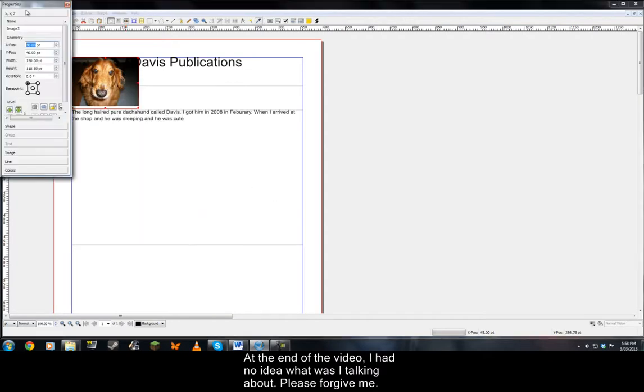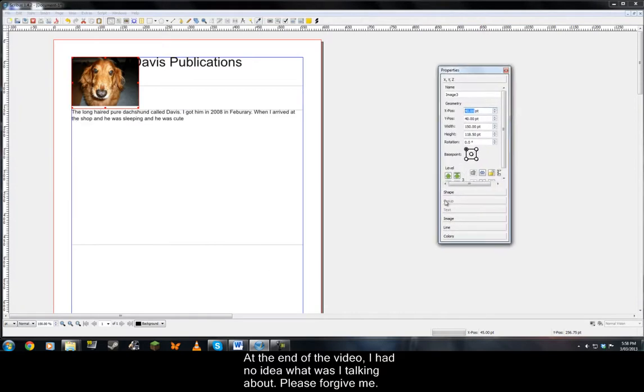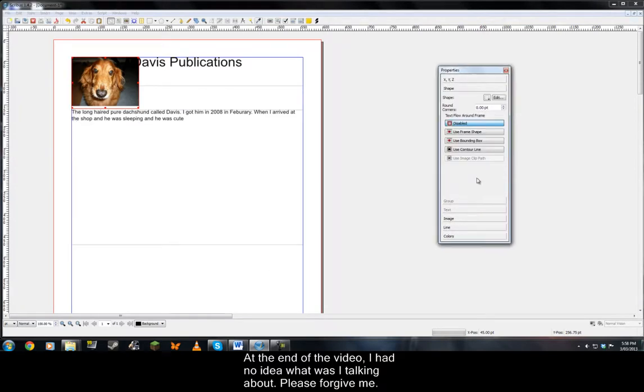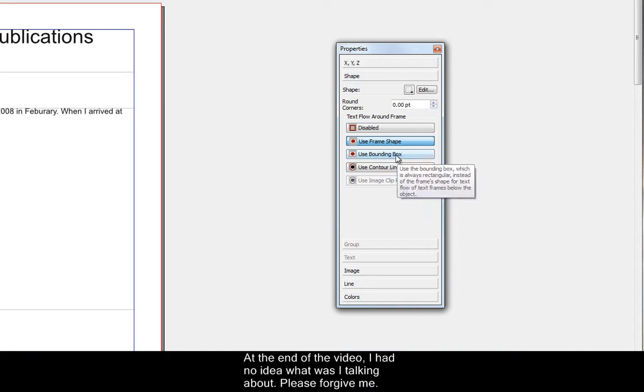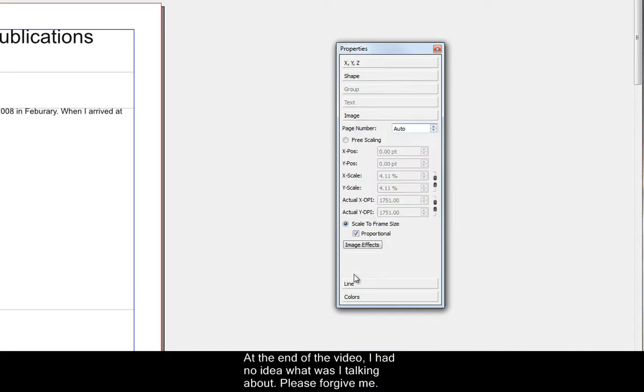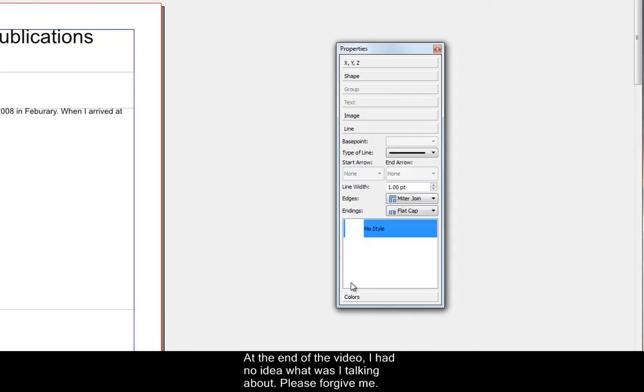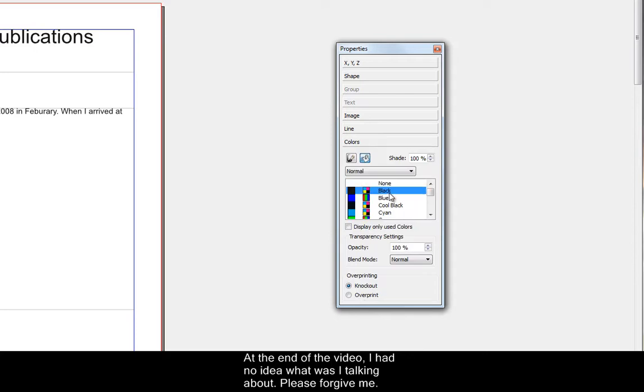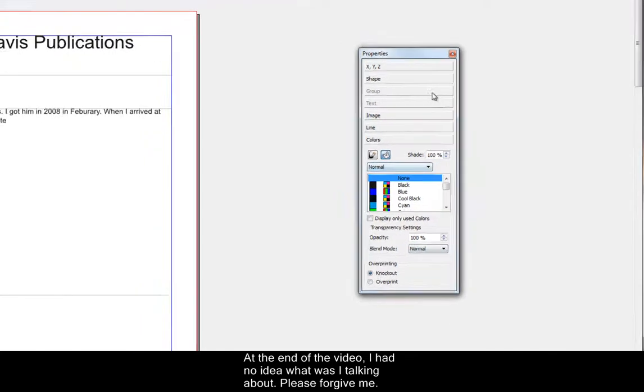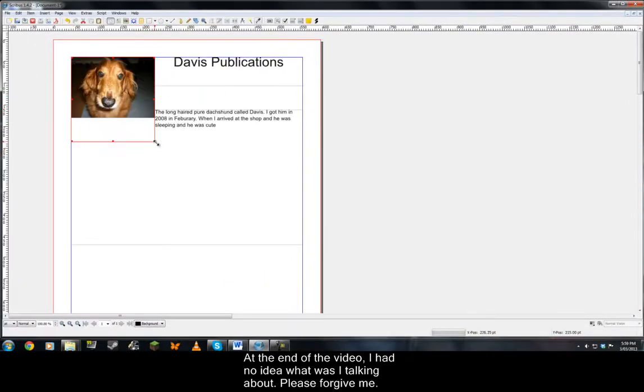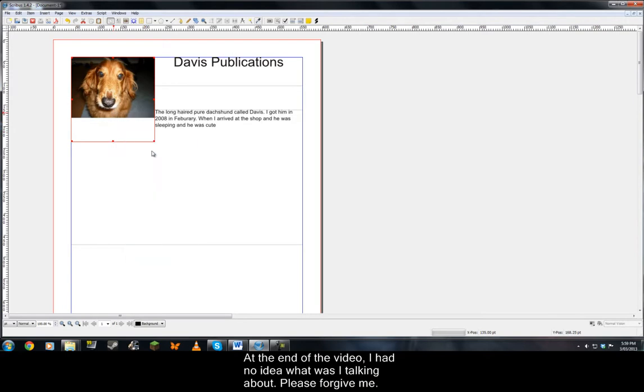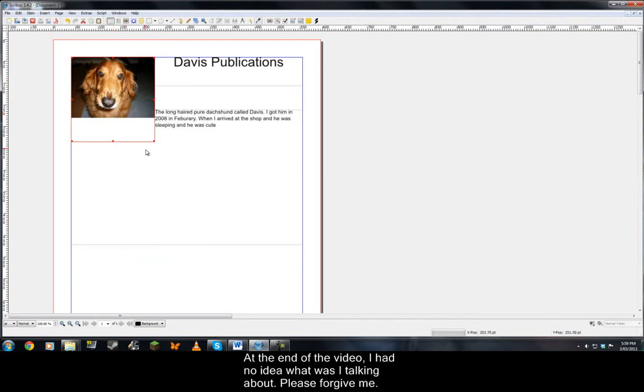Let's go to properties, to shape, use frame shape. I told you this is pretty advanced stuff so just download it and mess around with it because I don't know what the hell each thing does. Remember, I'm covering the basics. You can set colors and stuff.